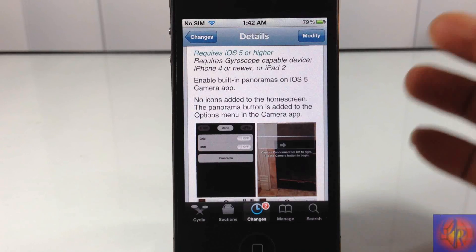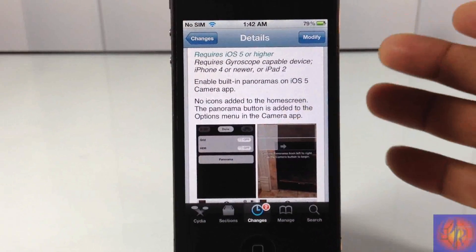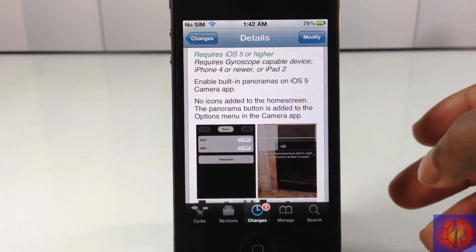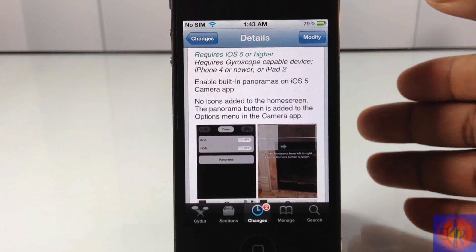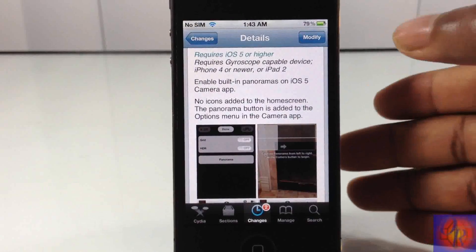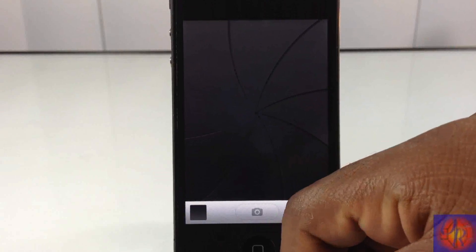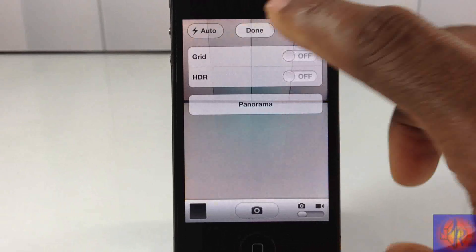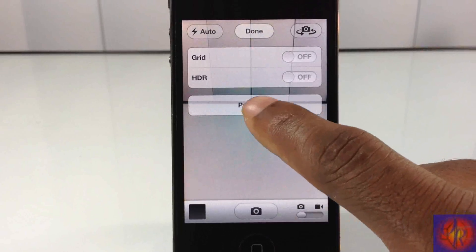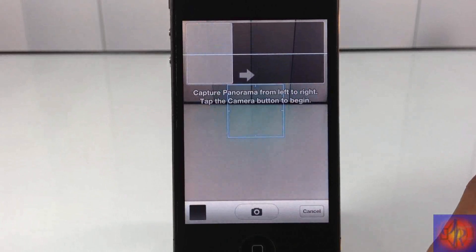It's for the iPhone 4 or later and iPad 2 — basically devices that have gyroscope capabilities. Let me show you how it works. I'm going to go into the camera, tap the Options button, and then click Panorama.